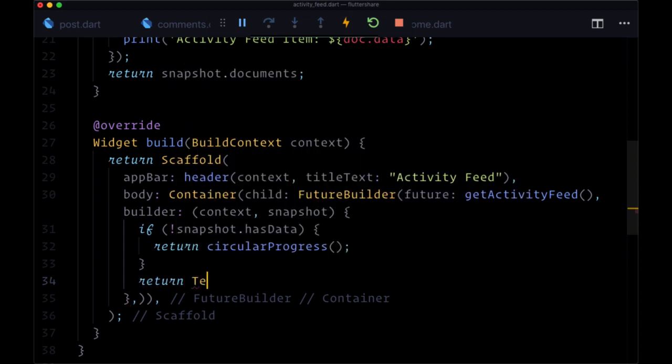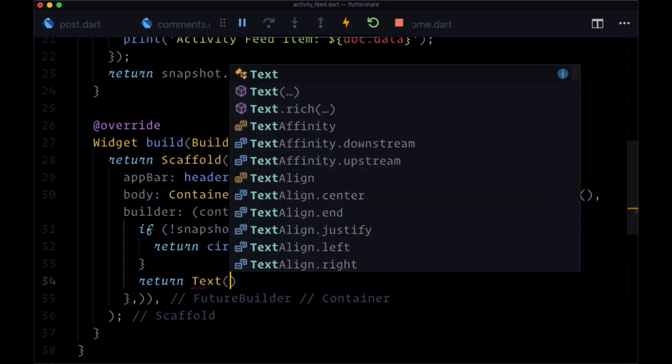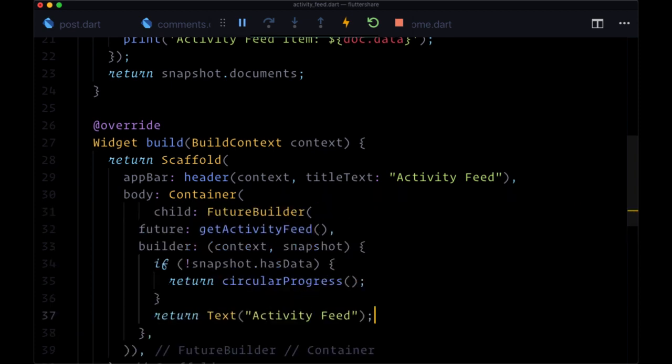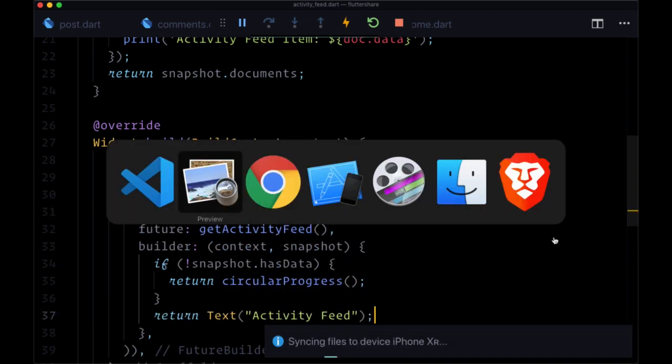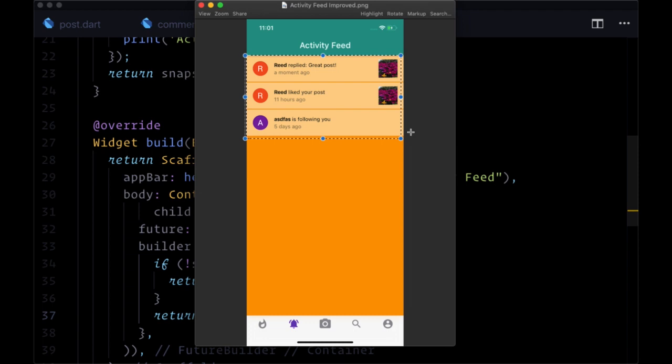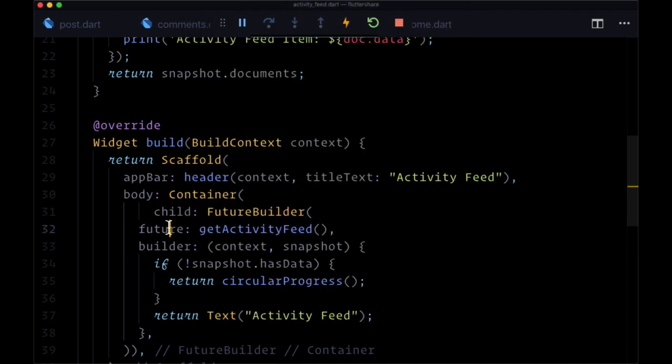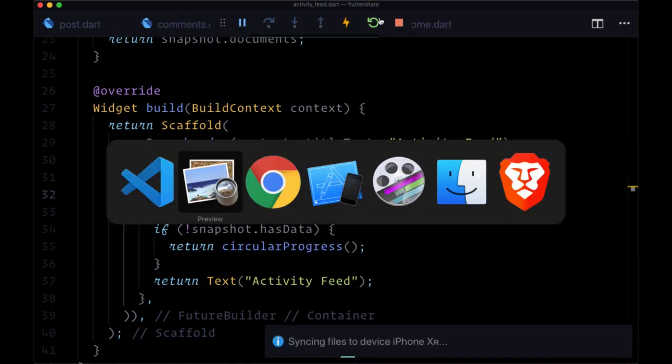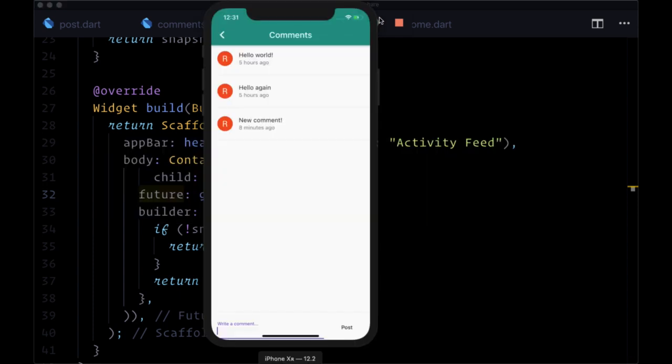With the text "Activity Feed". In the next video, we'll actually build out the appearance that we have here for our notifications. I'm going to do a hot restart.